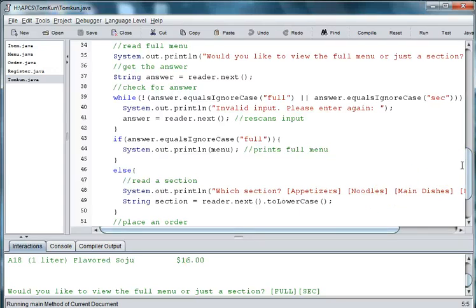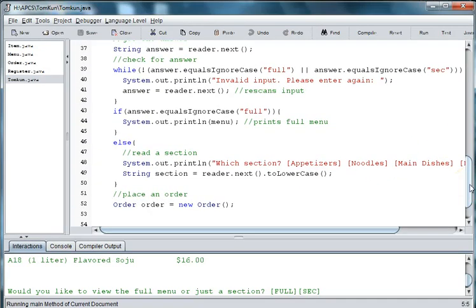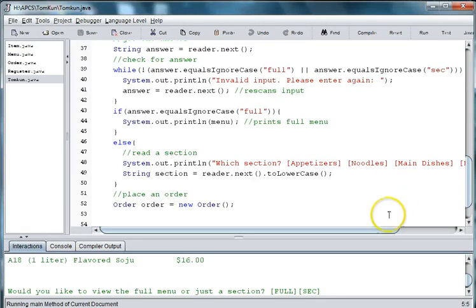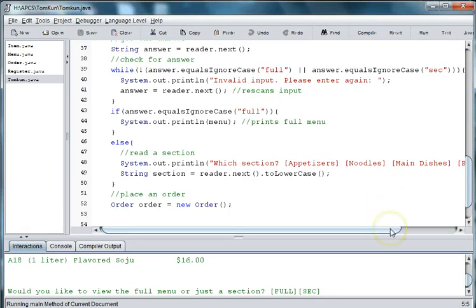Welcome back to our restaurant project. In this episode, we're going to continue to work on the user interface. In the last episode, we allowed the user to either print the full menu or a section of the menu, which we're going to finish now.